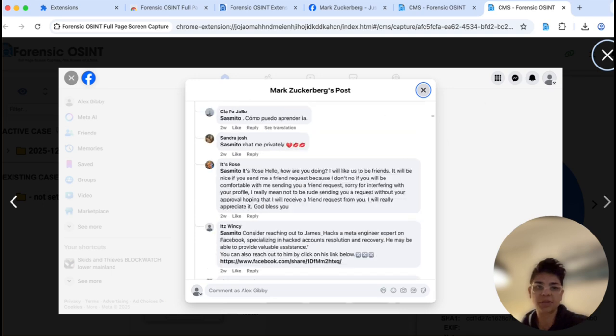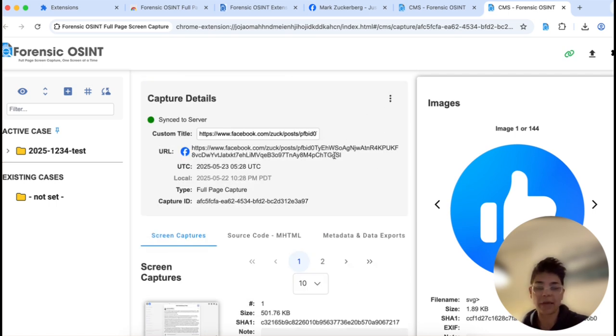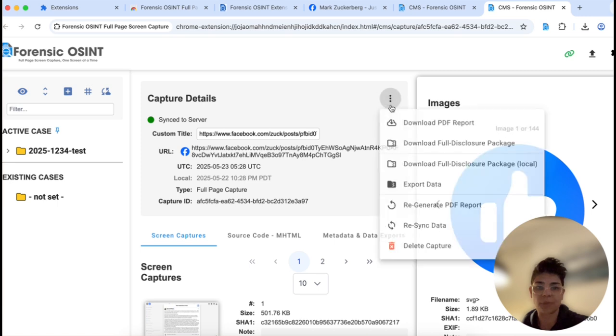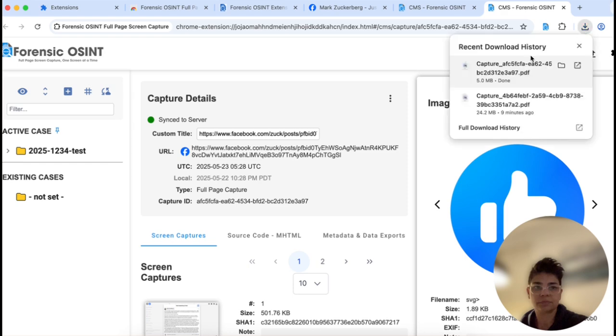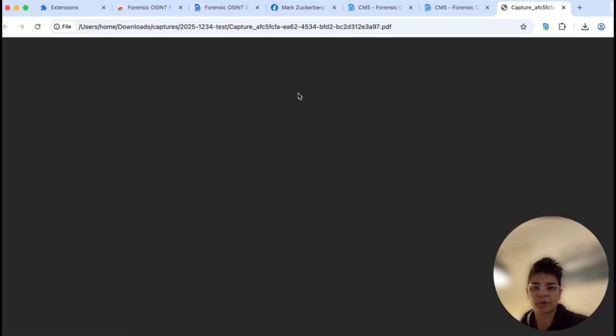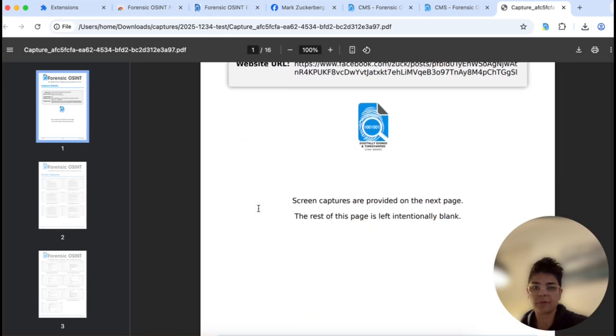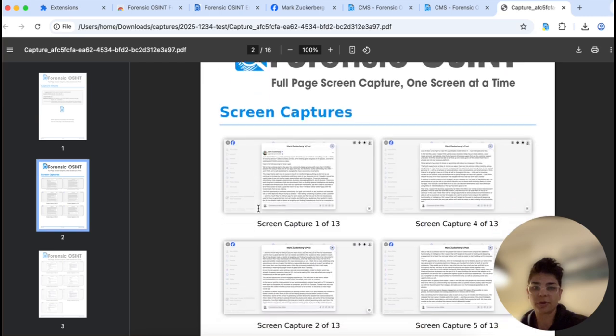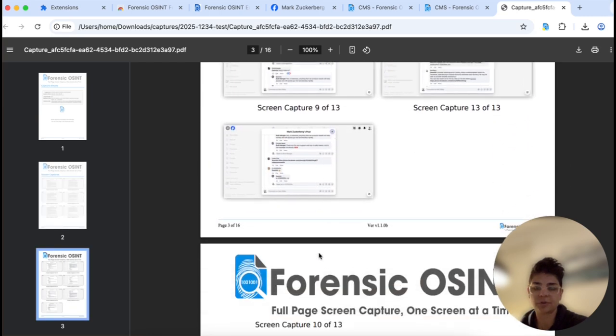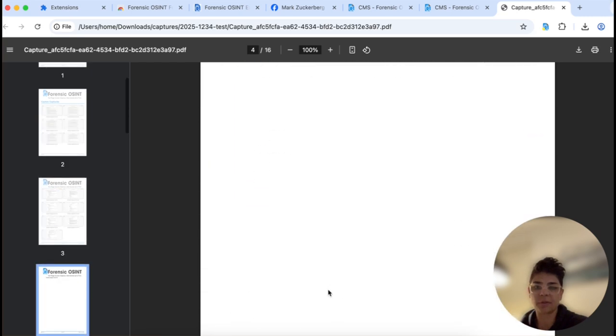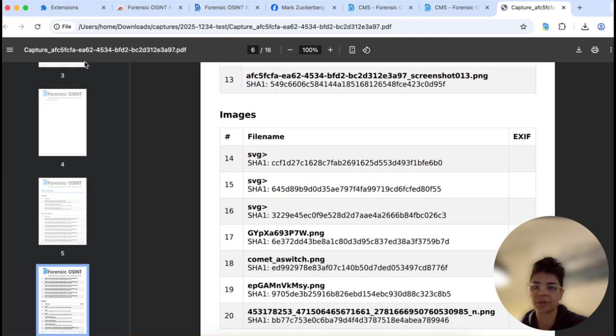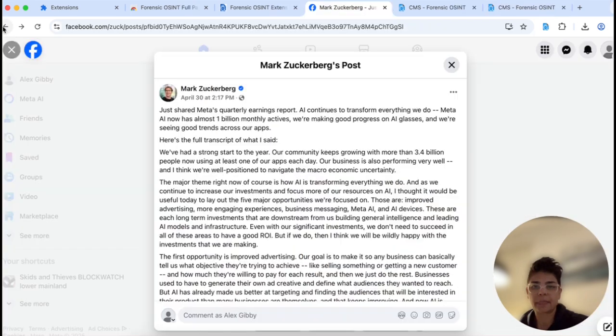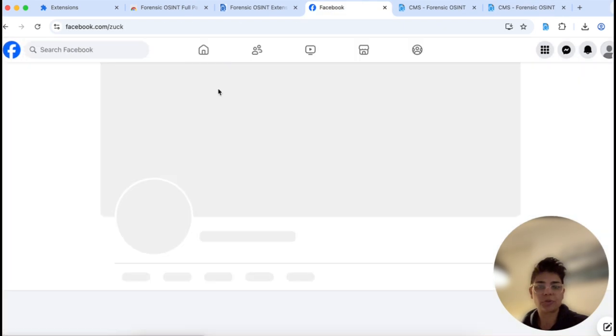So that's to give you an idea of how Forensic OSINT works when you are capturing a Facebook timeline and a Facebook post. Again, and that next step would be download that PDF report so you have that for your file. So here you have it, your PDF report screen captures all the expanded comments, the hash values, all the information here.